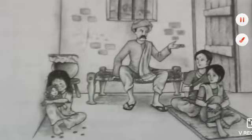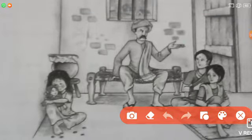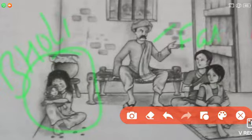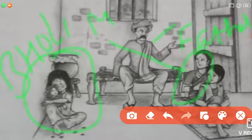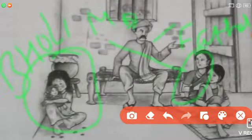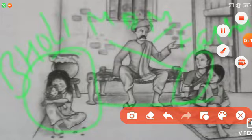Before starting the story, I will show you the picture of Bholi's family. Look — she is Bholi, he is Bholi's father, she is Bholi's mother, and she is Bholi's sister. This is the family of Bholi.